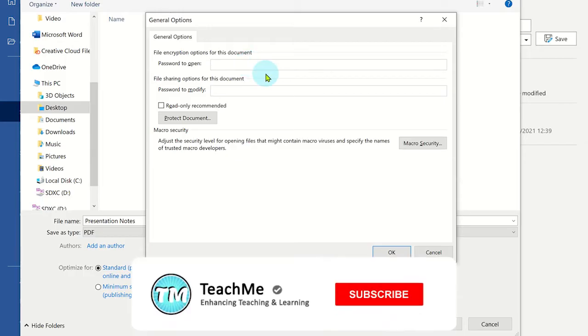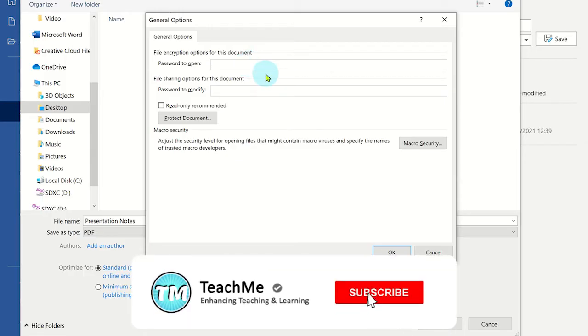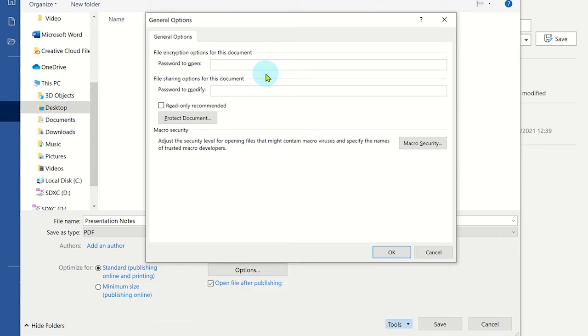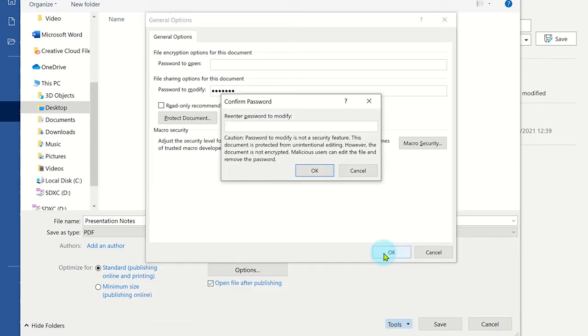However, you will notice you have the option to add a password to modify the PDF file when file sharing too. Once you're happy with the settings, click OK and then save.